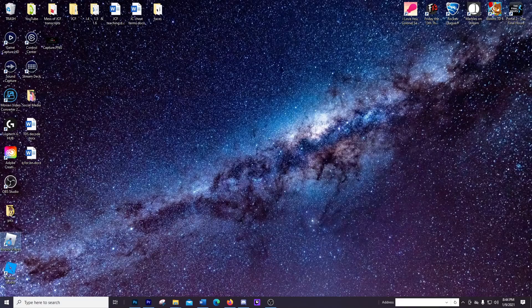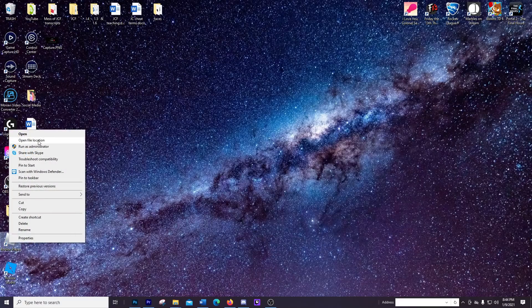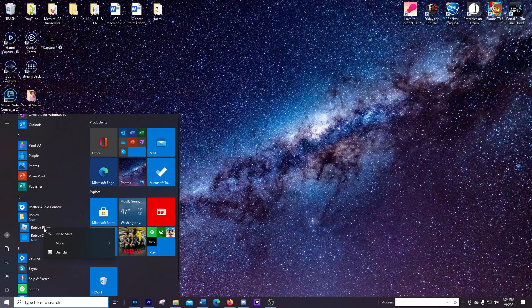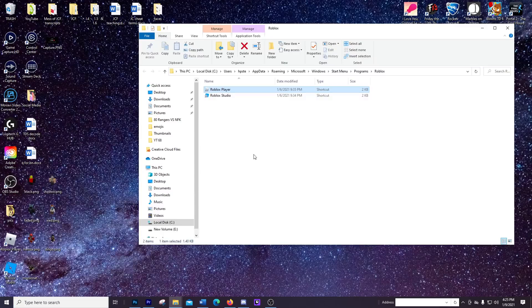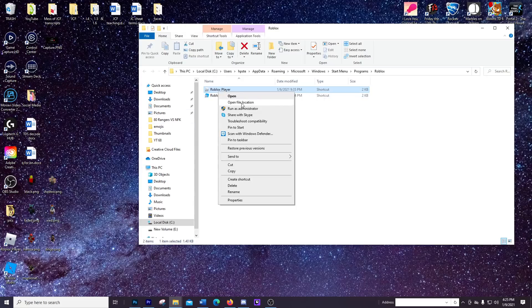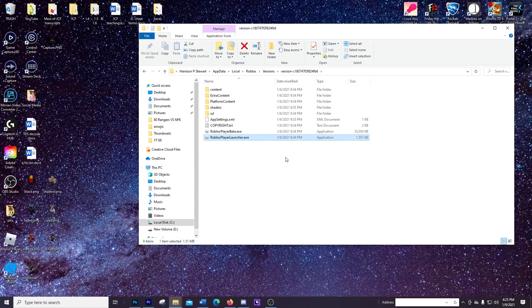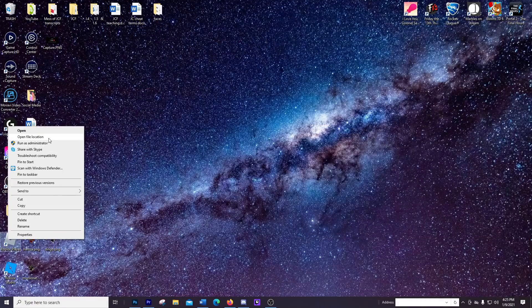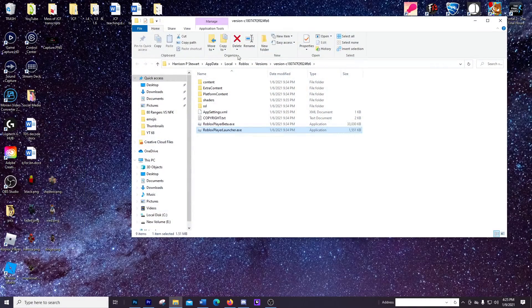First thing you're gonna need to do is go to your Roblox icon, right click on that and select open file location. Now if you don't have the Roblox icon shortcut on your desktop you can find it from the start menu and go to Roblox from here. Right click on Roblox Player and click open file location. If it looks like a shortcut folder, right click on Roblox Player again and click open file location again, and you're gonna see the area that we want to be in.